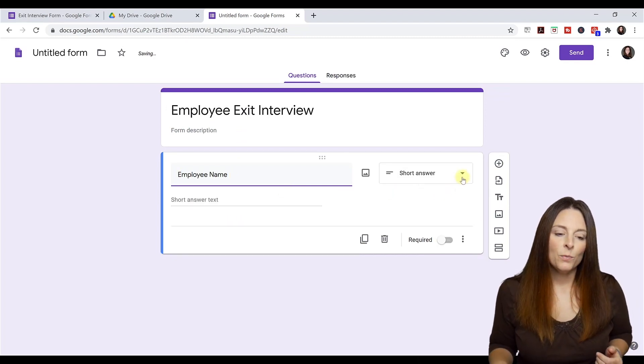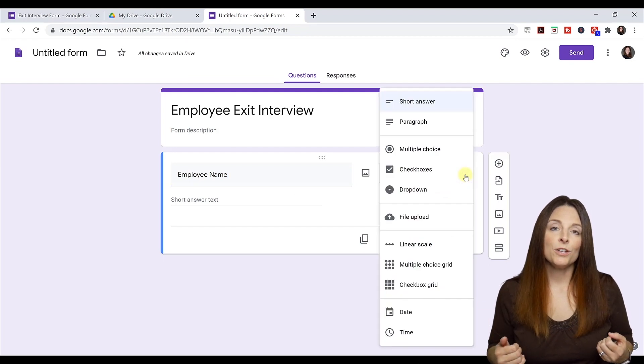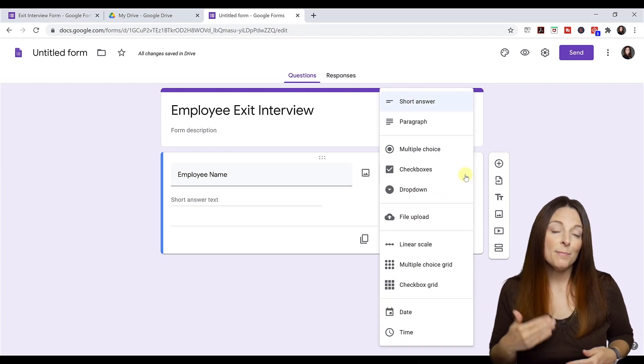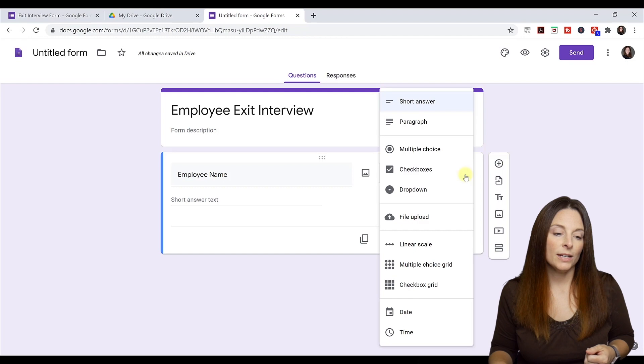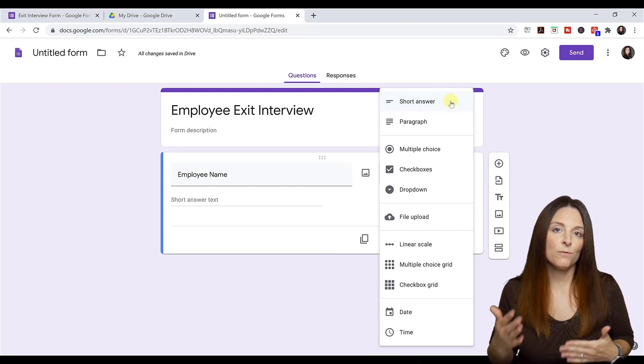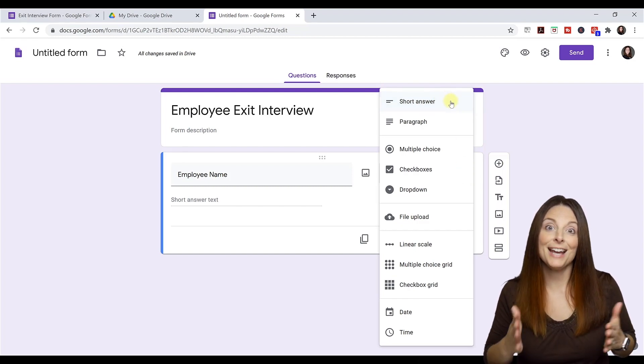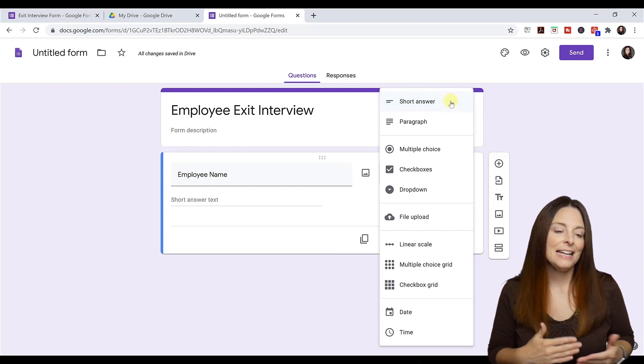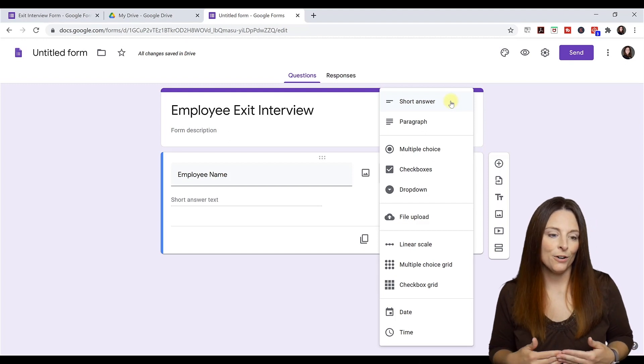Then what we can do is come over here to your dropdown is where you can select the type of question that this is. So when you're creating a form in Word, if you want to have a text box, that's like your short answer or your paragraph.